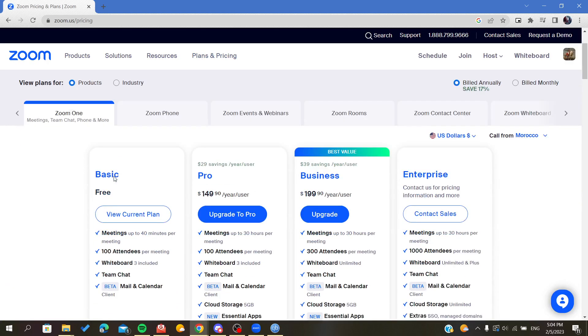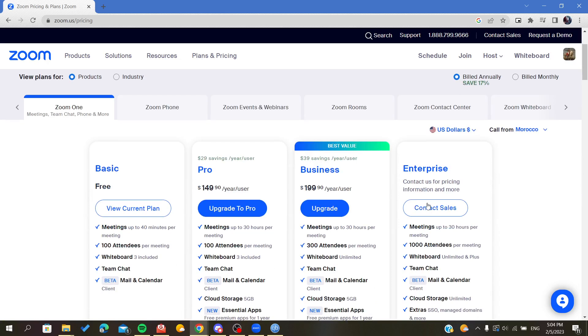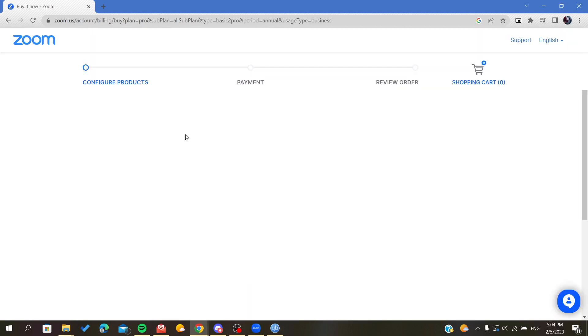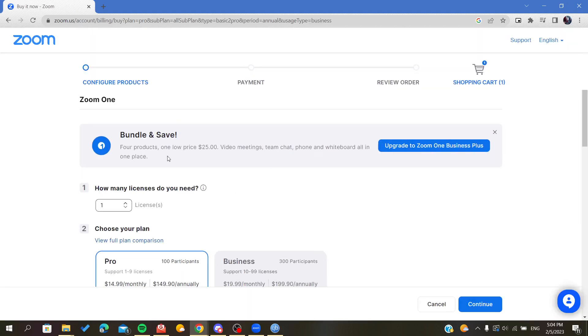Click on it and now you will see all the plans that are provided by Zoom. Choose a plan that is suitable for you and just click on Upgrade to Pro.